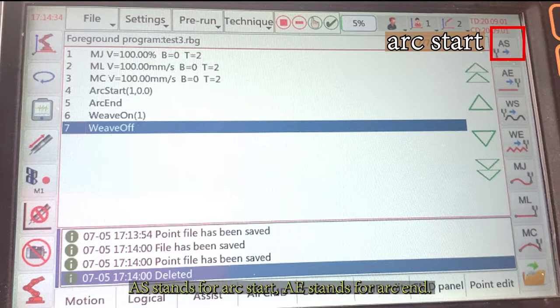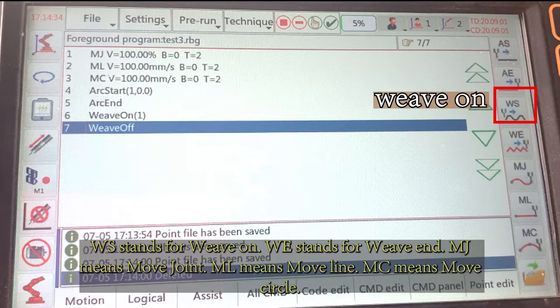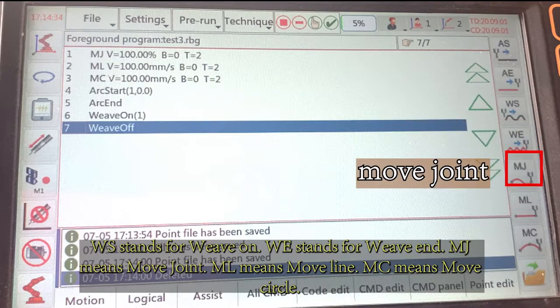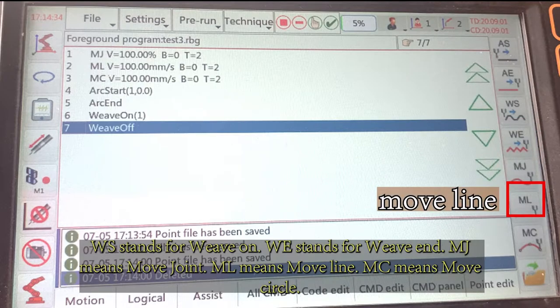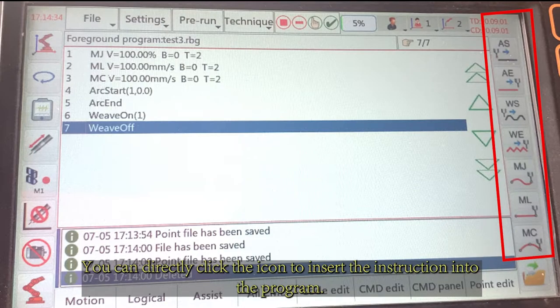AS stands for arc start. AE stands for arc end. WS stands for whip on. WE stands for whip end. MJ means move joint. ML means move line. MC means move circle. You can directly click the icon to insert the instruction into the program.